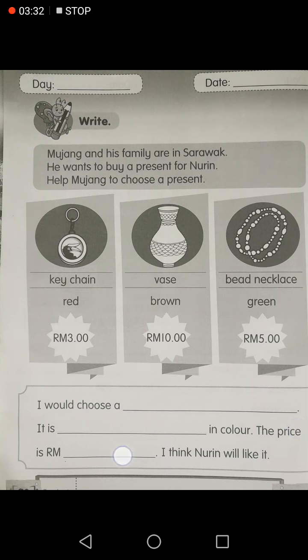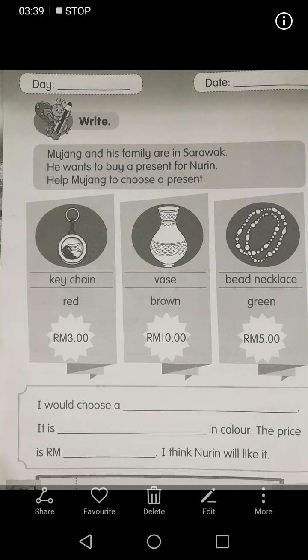Fill in what color the present is and what the price is. Write how much it costs and mention that Nuri will like it. Fill in the color of the present and the price. That's all for today.